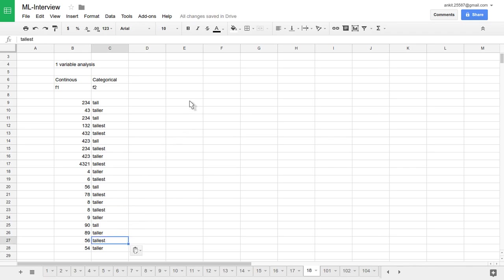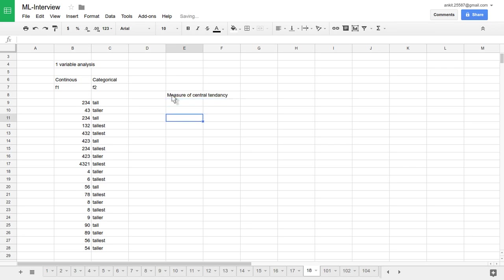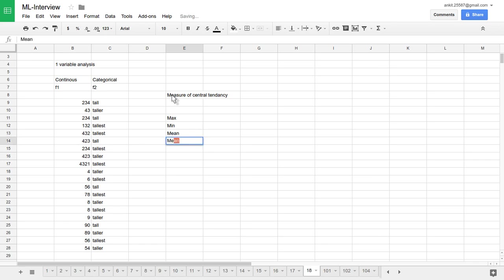In statistics, there are number of things available, measure of central tendency. In measure of central tendency, one can use measures like max, mean, average, median, mode, kind of analysis techniques one can apply on this continuous data.